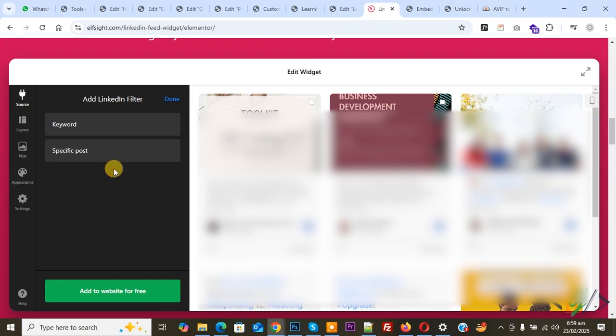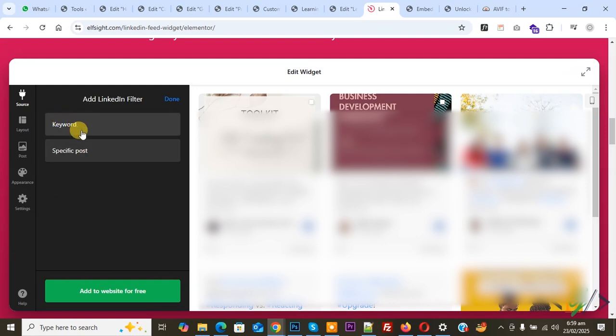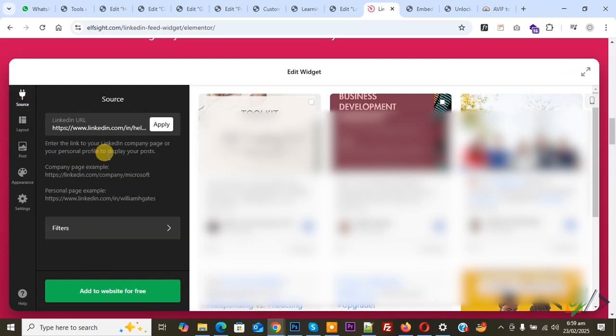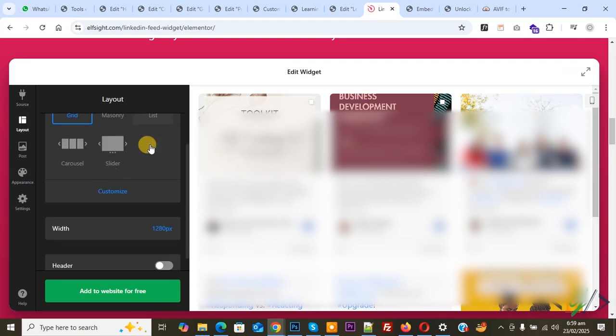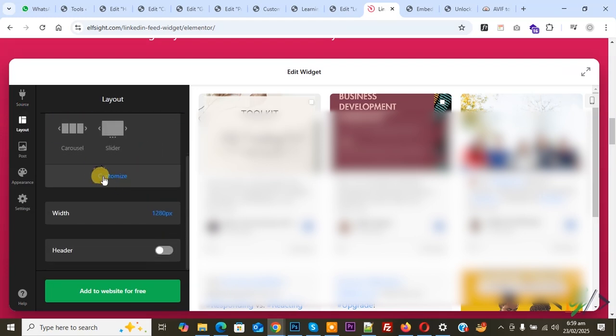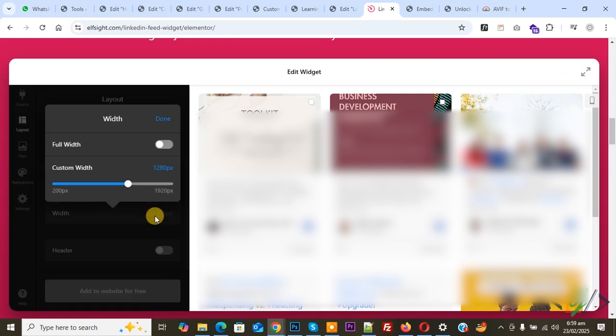Click on Source again and apply. Then you see Layout, so click on it. We selected grid. You can customize width - you see 1280, so we're going to set 1200. If you want, you can make full width. It's up to you.